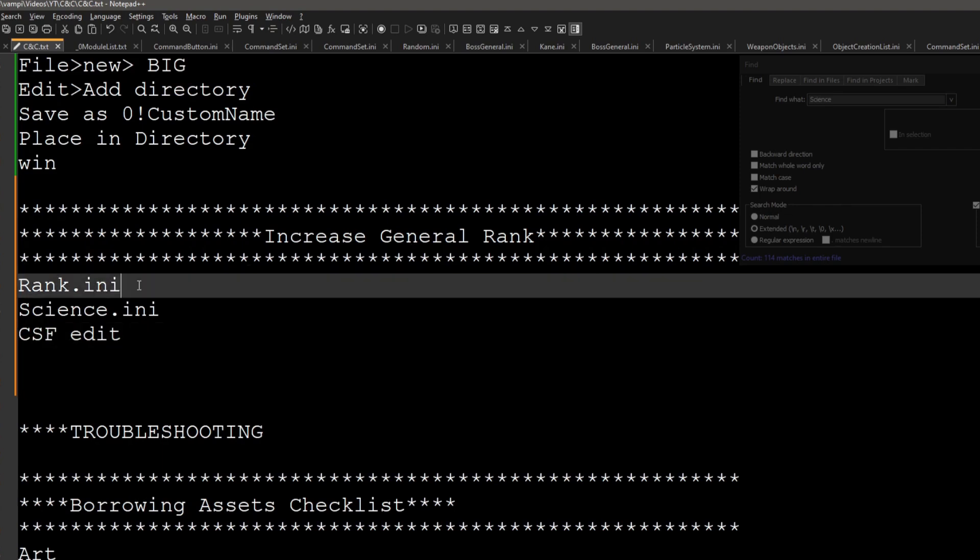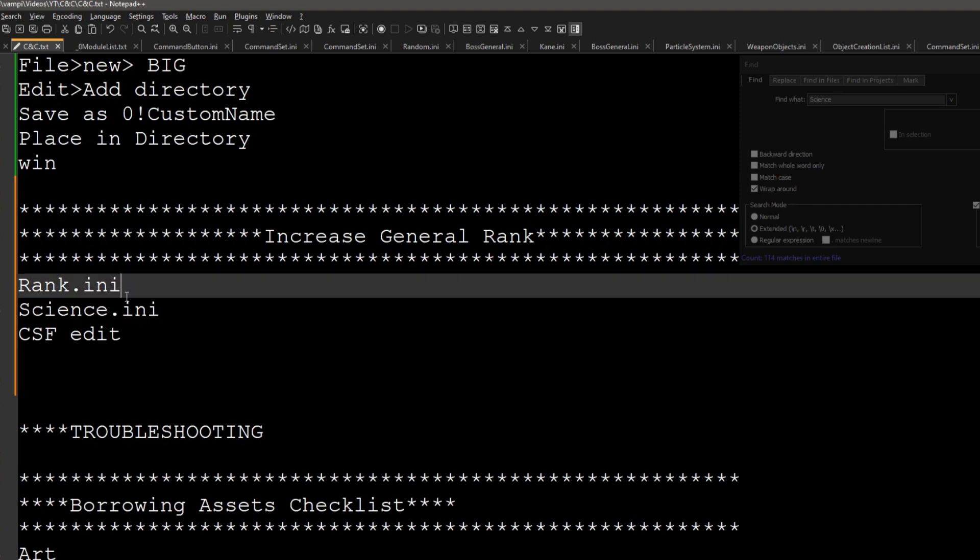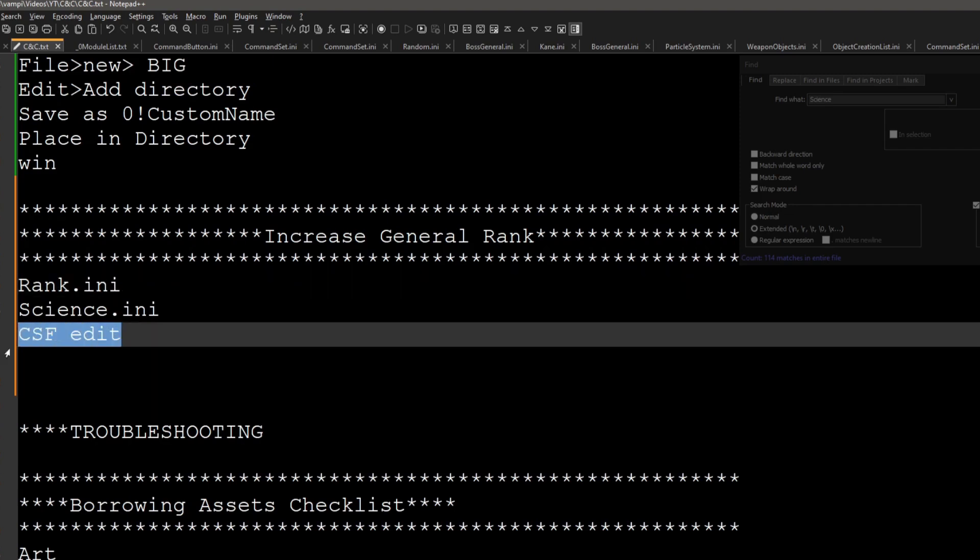So again, all you really need to do is open up your rank.ini and increase that number. Same thing with the science.ini - just increase the number, copy and paste it and add a higher digit. Don't forget to change the rank experience needed and the science granted.